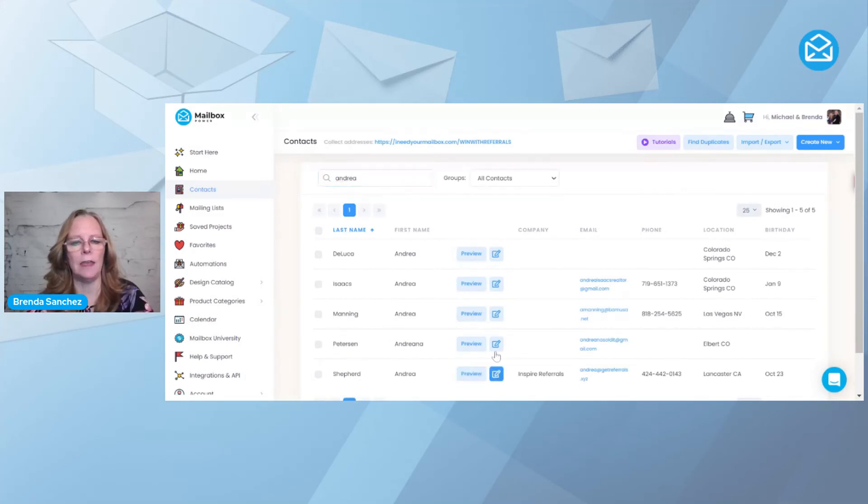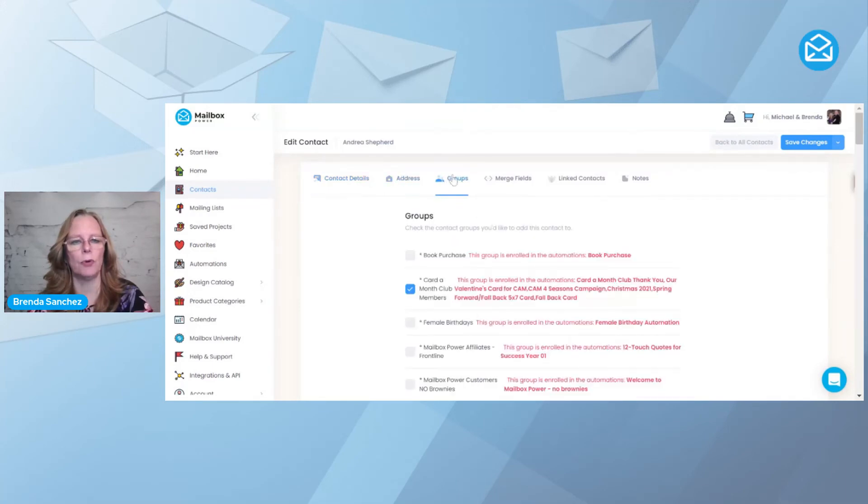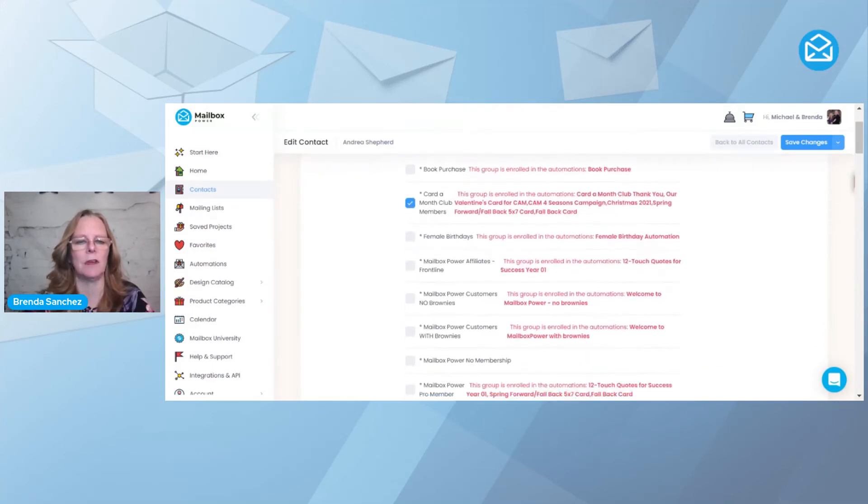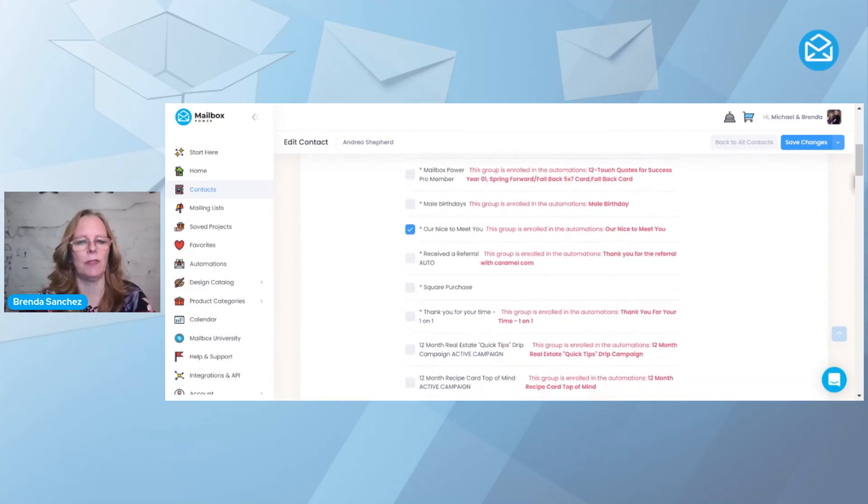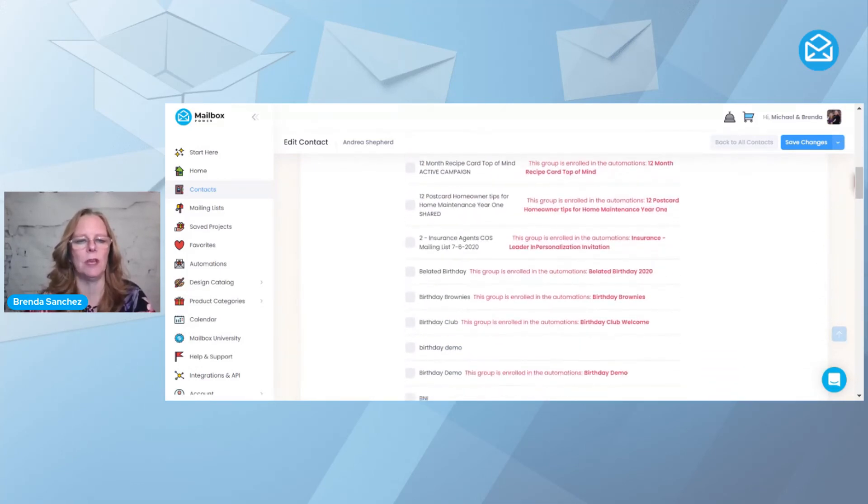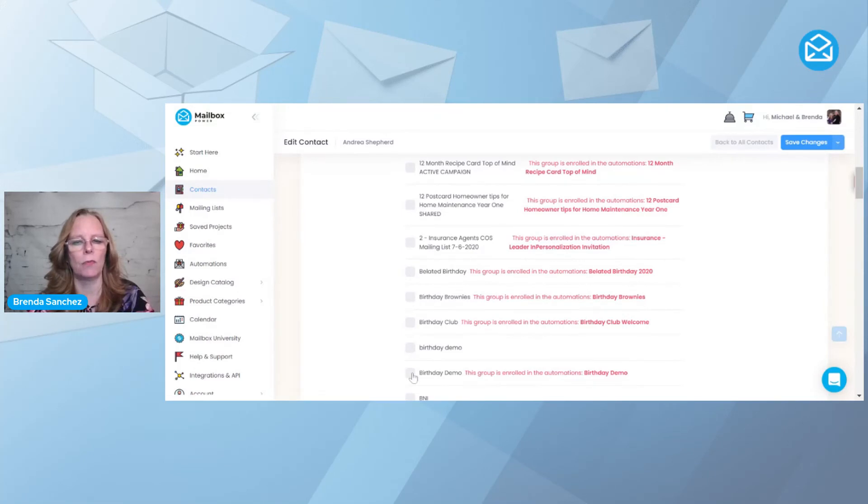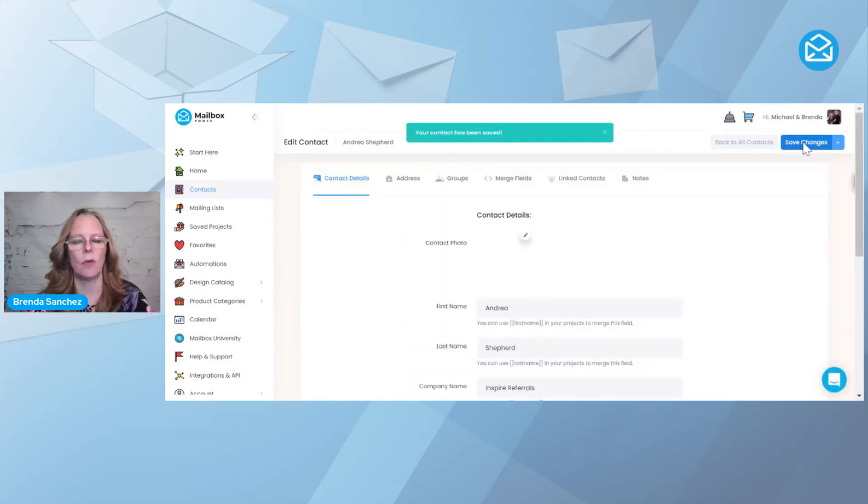If I edit her contact and I come to groups as I'm adding her into my system, you can see that I can pick the groups. If I come down here to birthday demo right here, it says that enrolls her in the birthday demo, and then I can hit save. So that's another way.